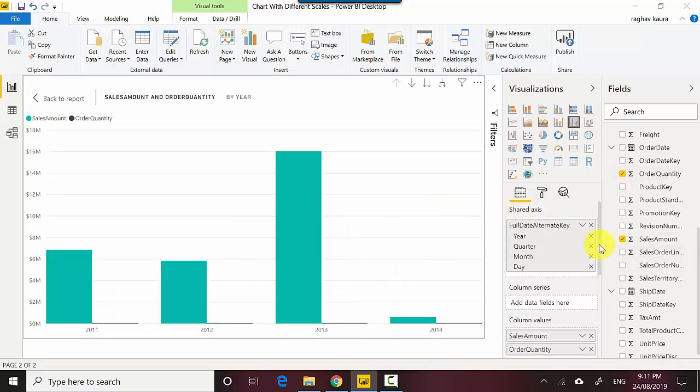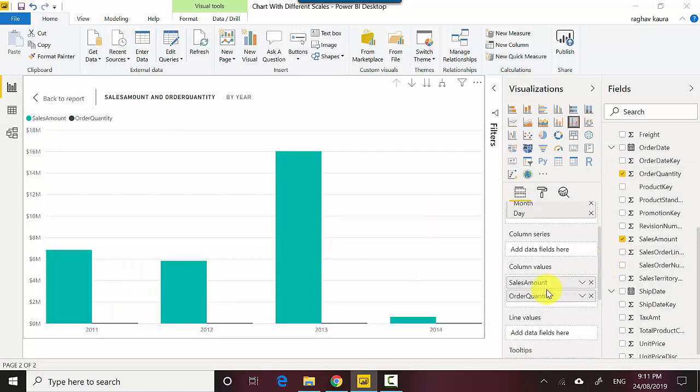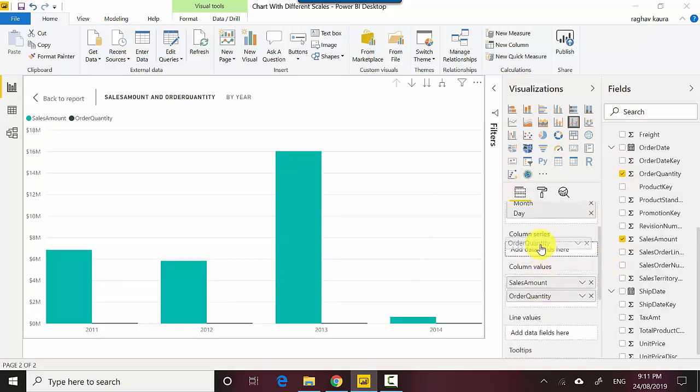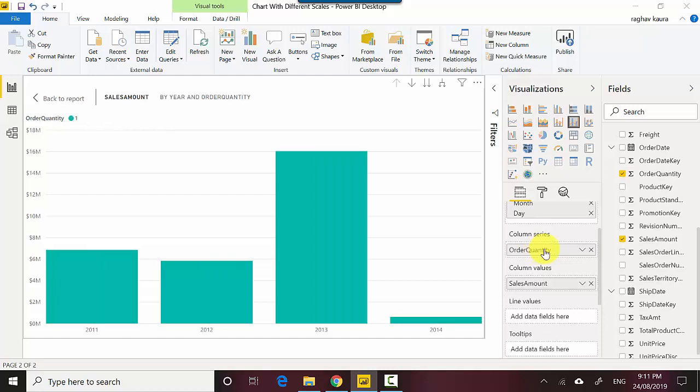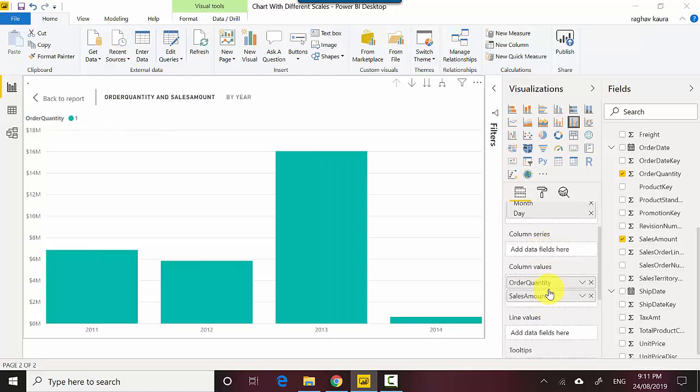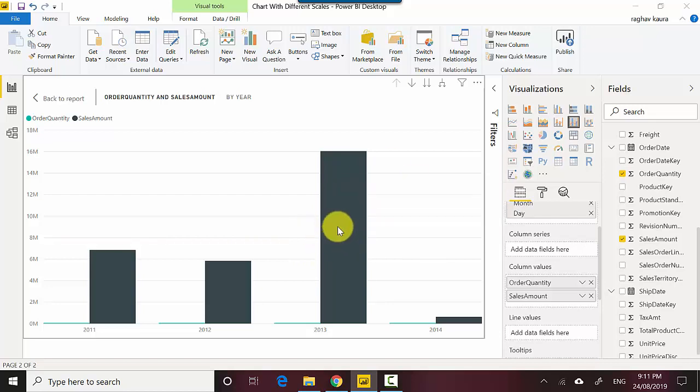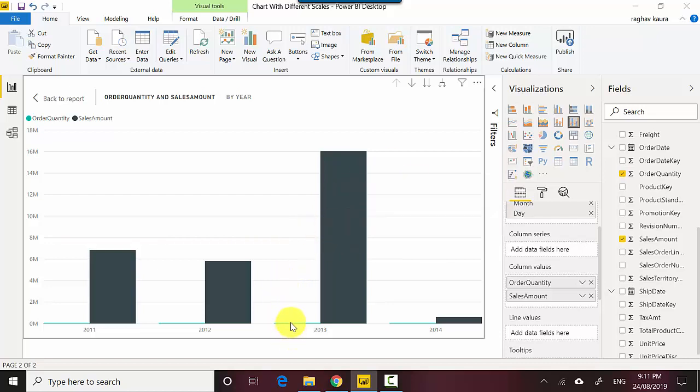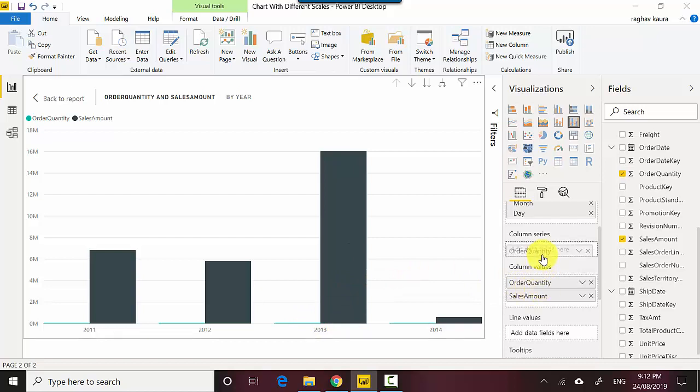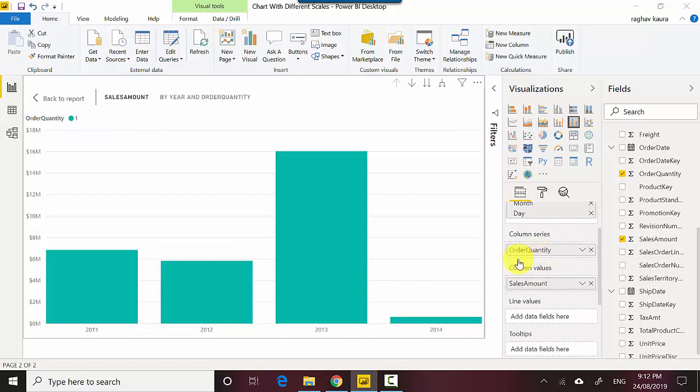So the order quantity has to be a column series. If they're on the same series, essentially that means they are on the same axis and you won't be able to see any order quantity. Let's just go back here and you can see it doesn't make any sense. Because it's such a small quantity compared to the sales amount, we can't make any information around this. So I'll just move it to line values.